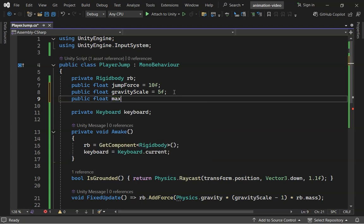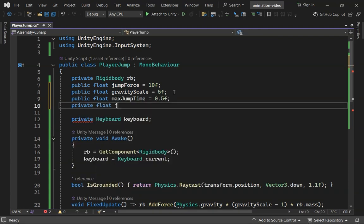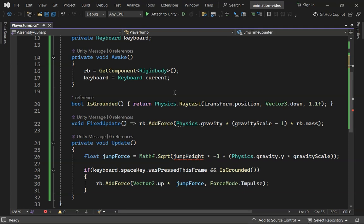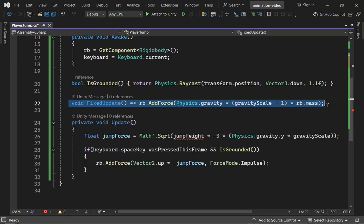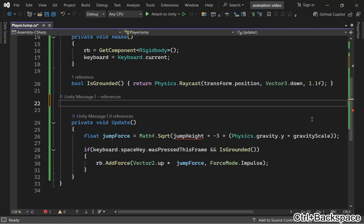For a variable jump, declare Max Jump Time and Jump Time Counter. We'll remove Fixed Update and Jump Force from here.